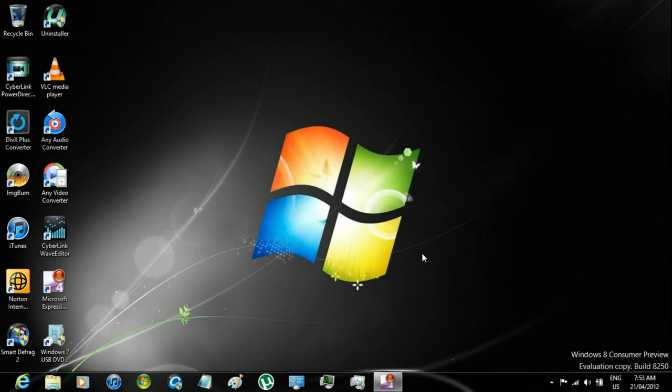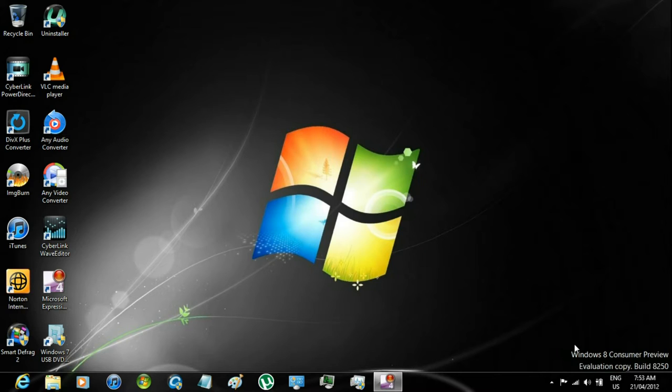Hello, today I'm going to be showing you how to change Windows Media Center's background. Right now I'm using Windows 8 Consumer Preview, but it works the same way as in Windows 7.